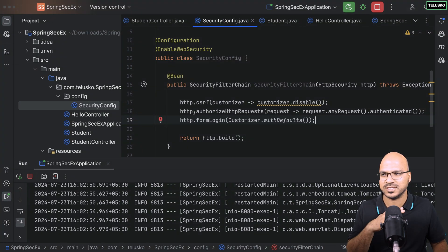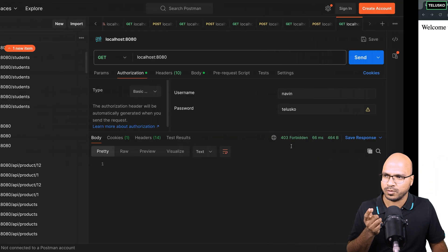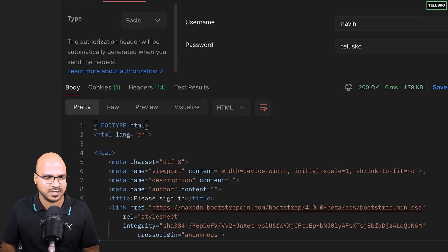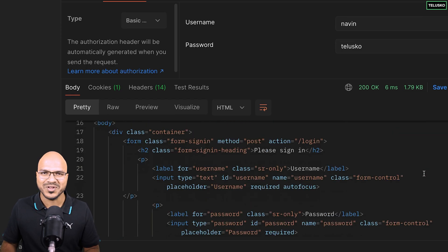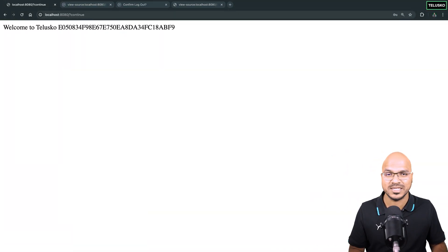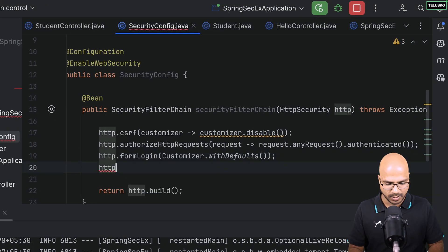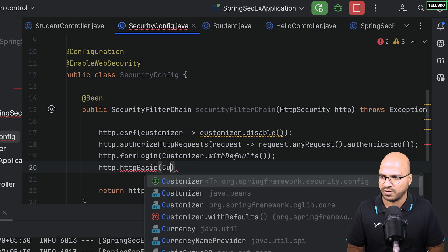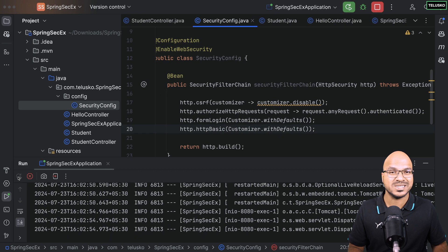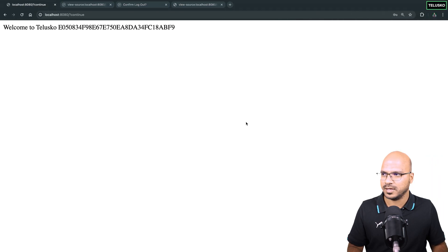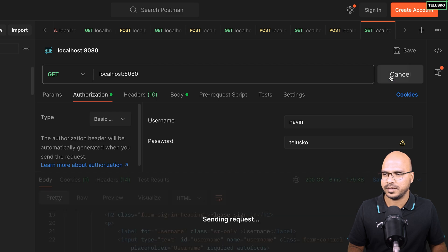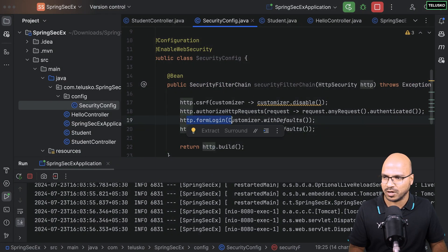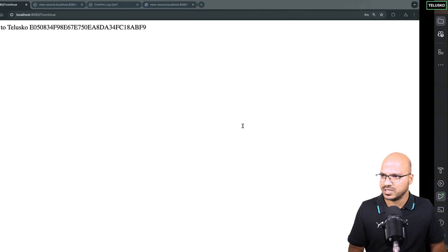What about accessing from Postman? If I send the request from Postman, I get status 200 OK — but the response body is the login form HTML, because we specified form login. To access via Postman for REST API access, I need to add 'http.httpBasic(Customizer.withDefaults())'. After adding that and restarting, sending from Postman now returns the actual page. So we use form login for the browser and HTTP Basic for REST/Postman access.